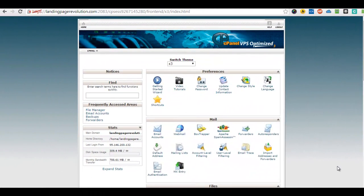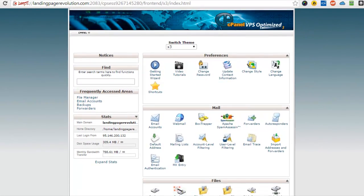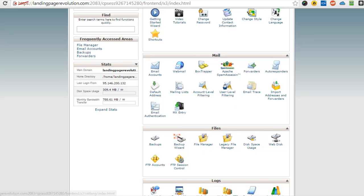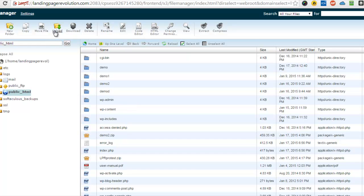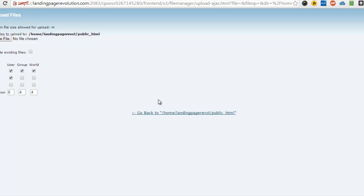How to install Landing Page Revolution via your cPanel. So you're logging to cPanel, scroll down and you'll see File Manager. Click File Manager and you'll come into the directories here, then you'll click up here on Upload.